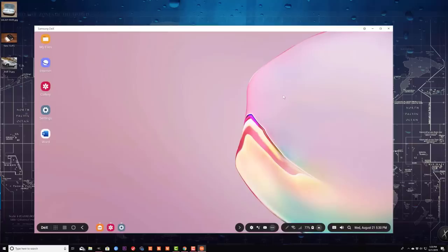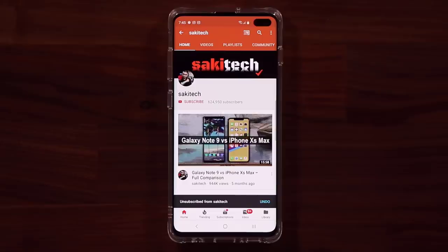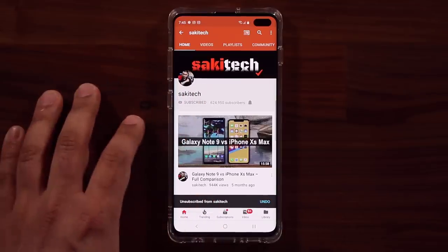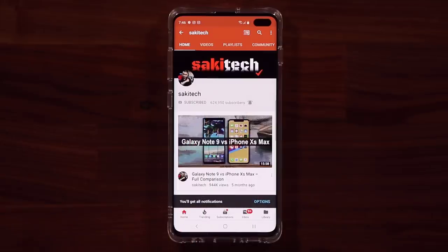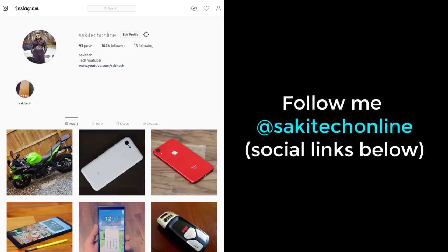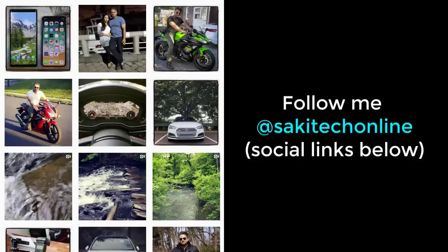This is just the PC version I wanted to show you guys. Any questions or comments, drop them down below. Have a fantastic day and stay tuned for more amazing videos just like this. If you found this video useful, make sure to subscribe to Socky Tech by clicking that button, and also click that bell icon to make sure you get notified every time I upload a new video. If you use Twitter, Instagram, or Facebook, you can follow me at Socky Tech Online to get the latest updates as well.